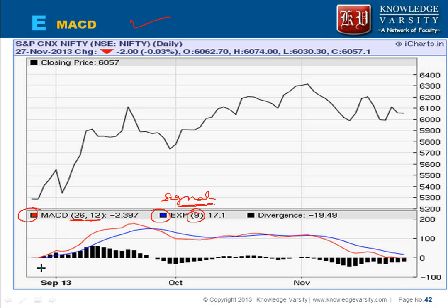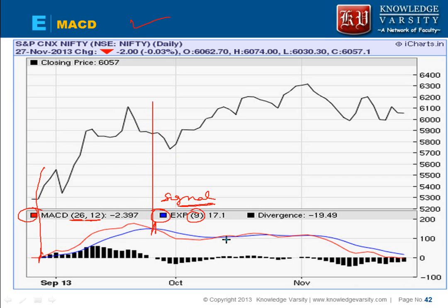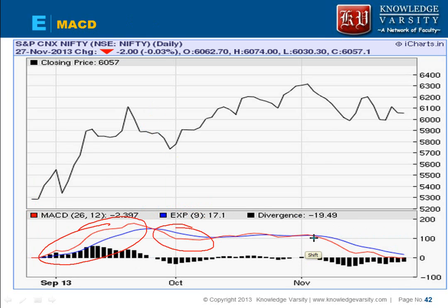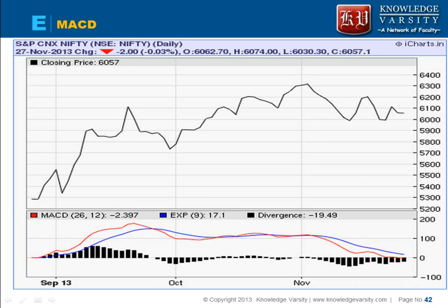In the case of MACD, we have a buy signal whenever the red line crosses the blue line from below. And whenever the red line crosses from above, it is a sell signal. So here it's a buy signal, and here it is a sell signal. This is your moving average convergence divergence, which people can use to trade.